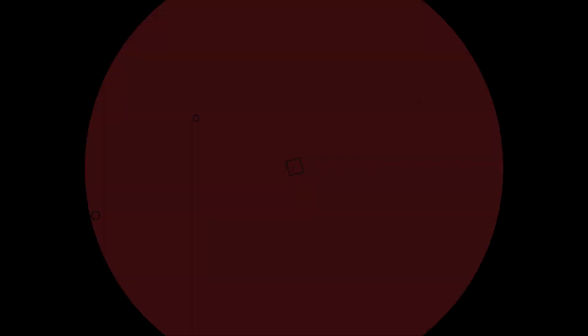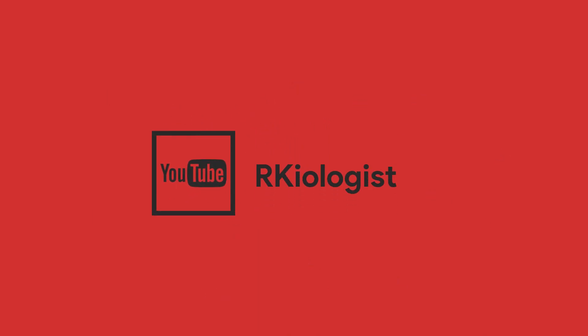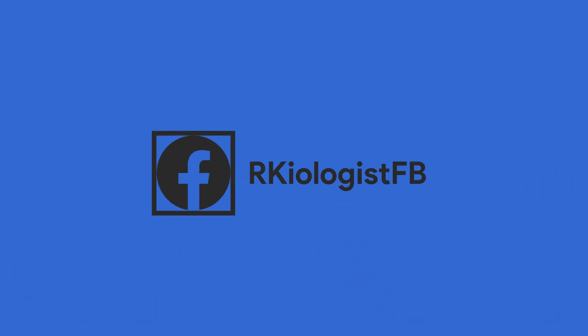I hope this video is informational for you. For more videos, click on the subscribe button and follow my Facebook page. And see you in the next video.